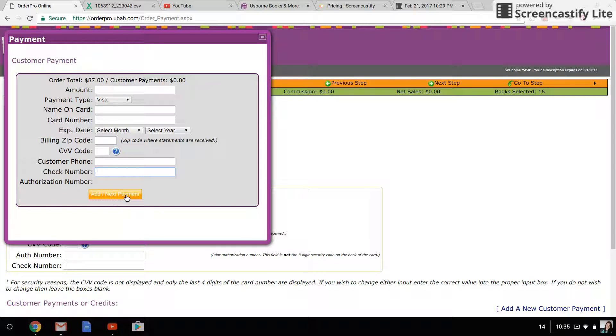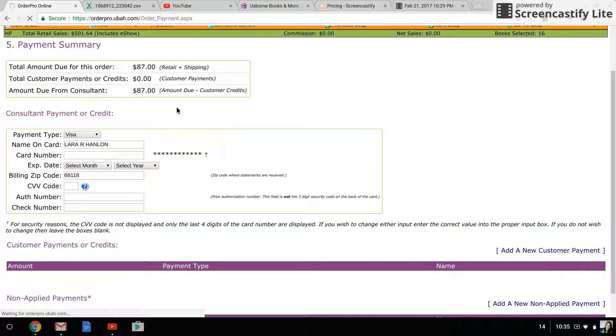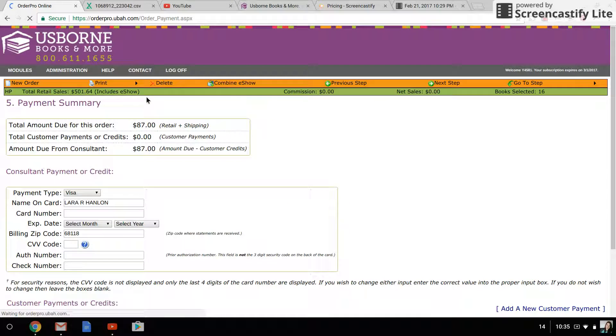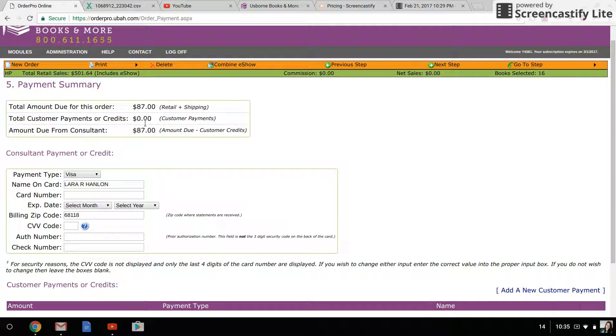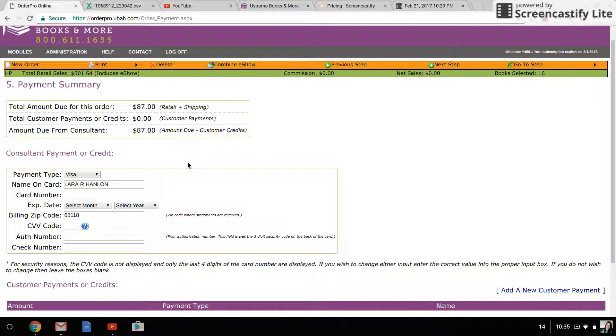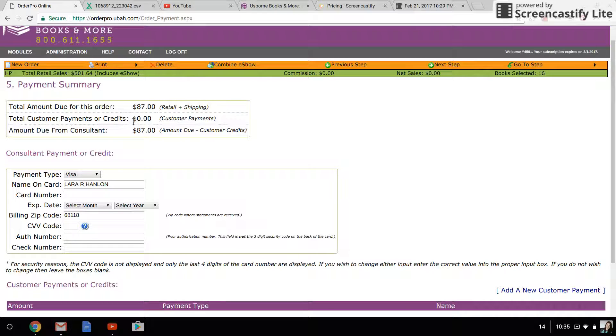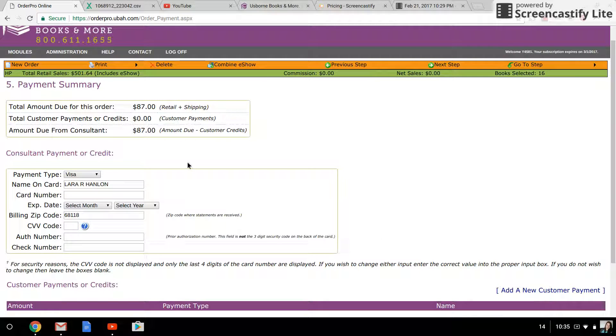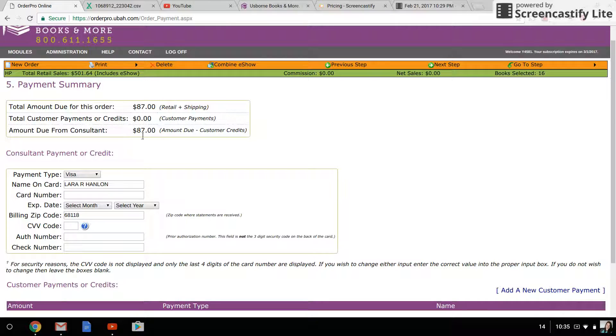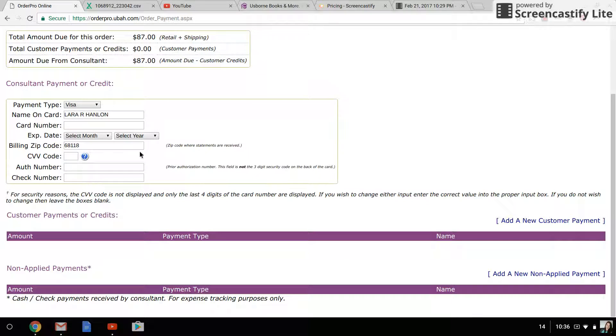the CVV code, phone, etc. You can just leave check number and authorization number blank. Then you're going to click add next payment, and what that is going to do is debit the amount up here. So you will see, if I were to make this actual payment, suddenly it would say total customer payments eighty-seven dollars, amount due from consultant zero dollars. Again, if I was paying some portion of this order—say six dollars for shipping—I would have done eighty-one dollars when I made that payment, and then it would say down here amount due from consultant six dollars. I would enter that amount here, and when I clicked on next step it would charge that amount.